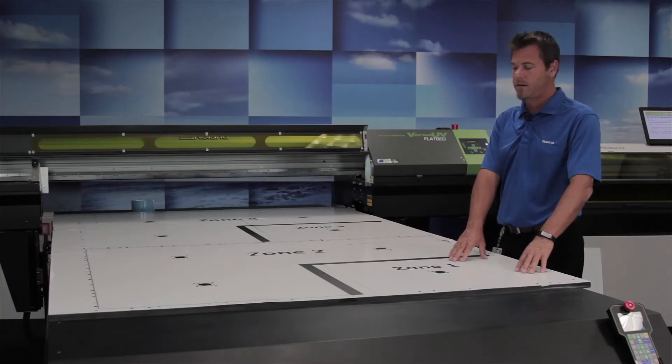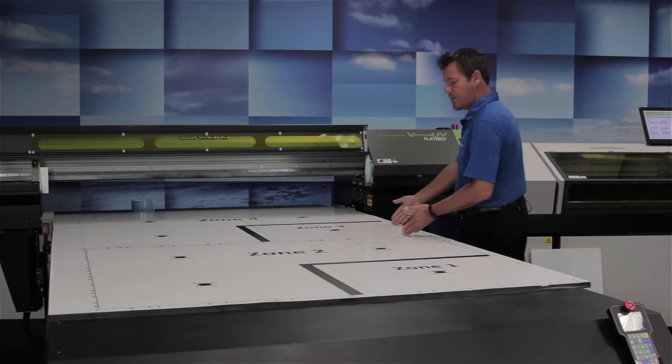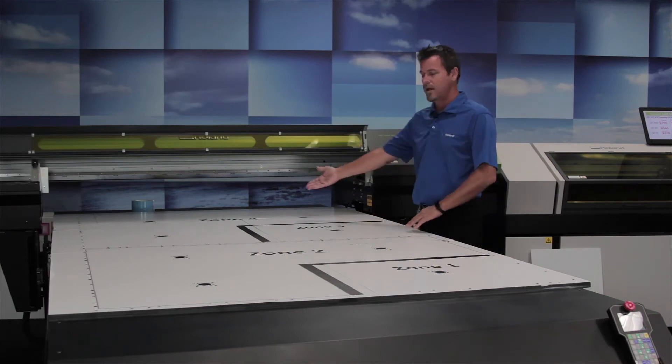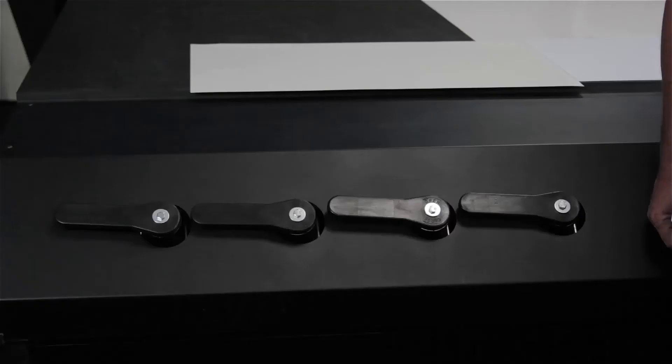One, two, three, and four. These are your four zone switches.